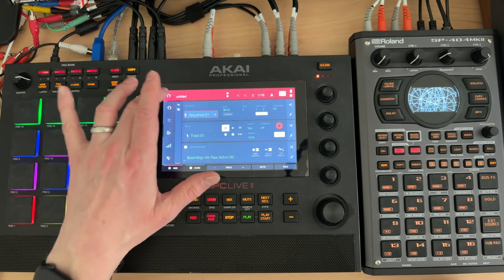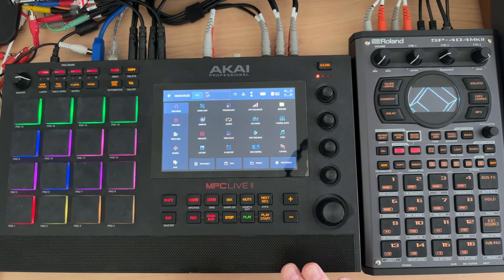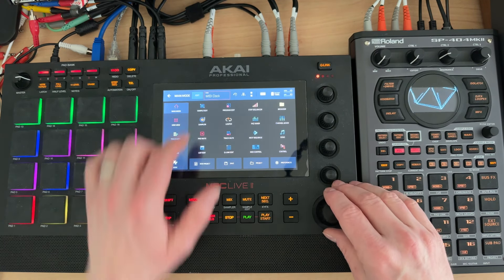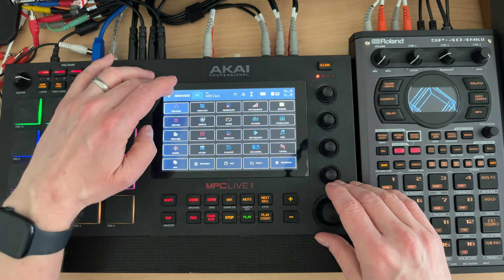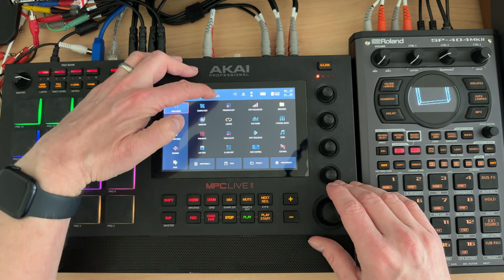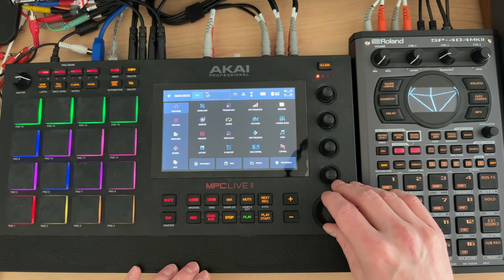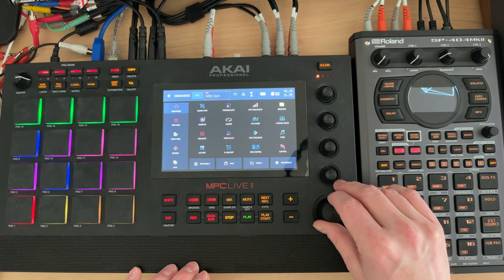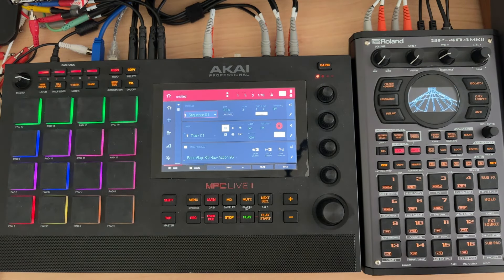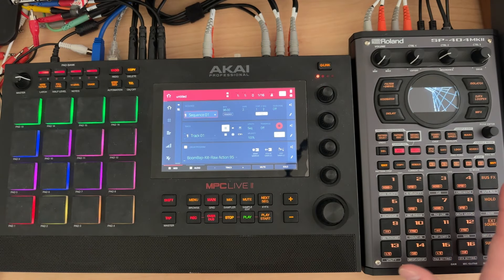One more thing — sync. If you want to use an external clock on the MPC, you're going to want sync set to MIDI clock. Go back to menu, sync, MIDI clock. Just change sync to MIDI clock — whether it was off, MTC, or Ableton Link — set it to MIDI clock. That way it will take the BPM of whatever you have running on your external device.